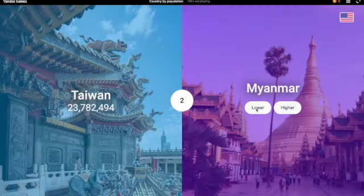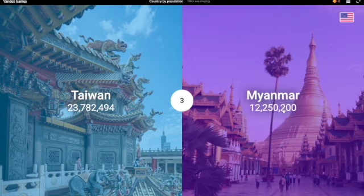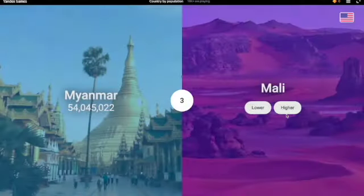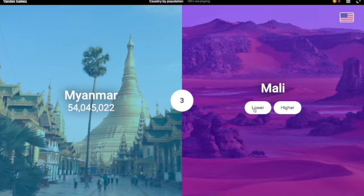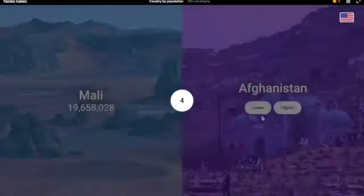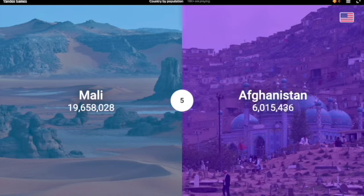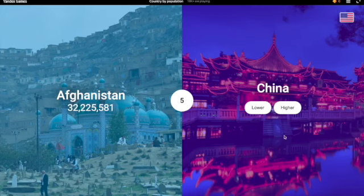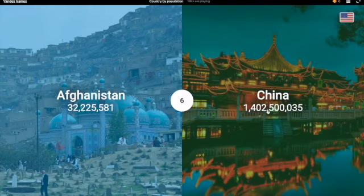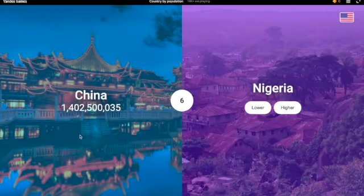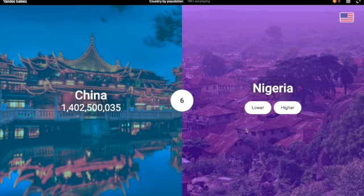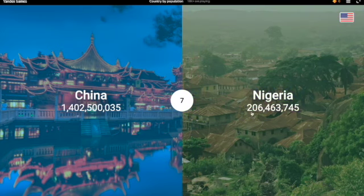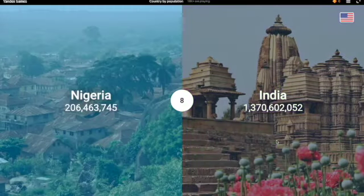Congo has a lot. Argentina was like 44, Taiwan was like 23. Myanmar — what was Myanmar? I'm gonna have to go higher. Yes. Mali — I think lower. Yeah, 19 million only. Afghanistan — definitely higher, 32 million. China — I'm gonna have to go higher. Oh yeah, wait, I don't even know why I was considering that, it's the most populous country. India — definitely higher.